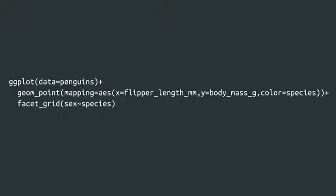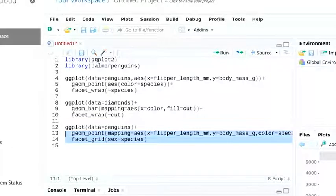For example, we can take our penguins plot and use facet underscore grid with the two variables sex and species. In the parentheses following the facet underscore grid function, we write sex, then the tilde symbol, then species. Let's run the code.